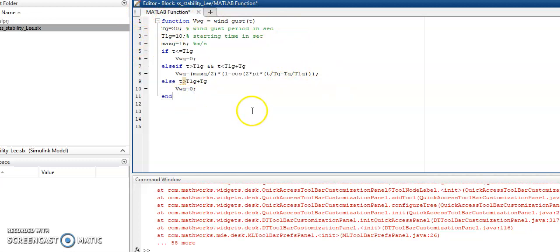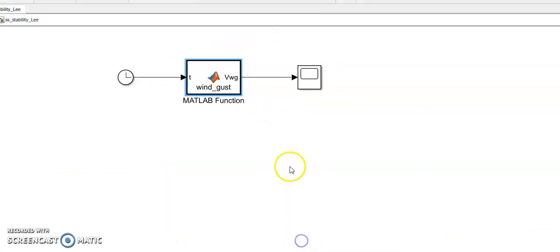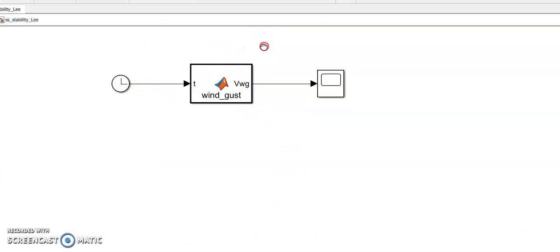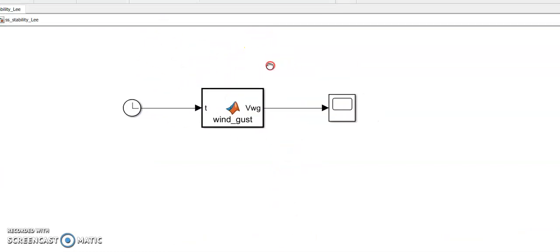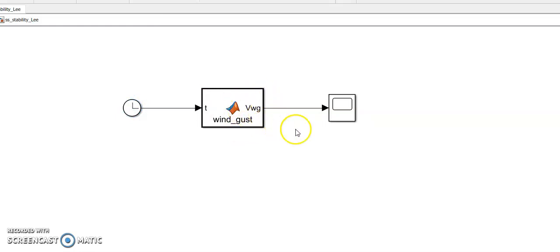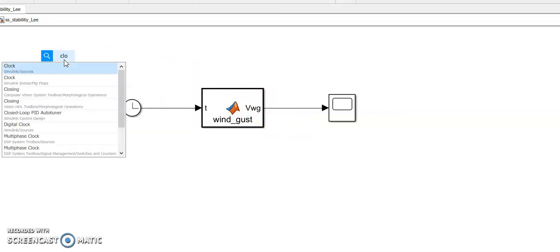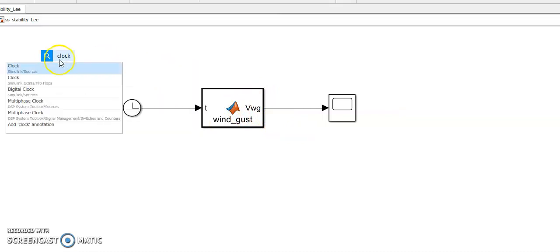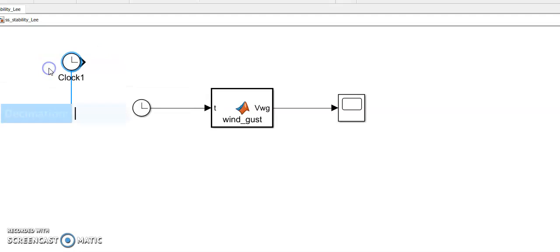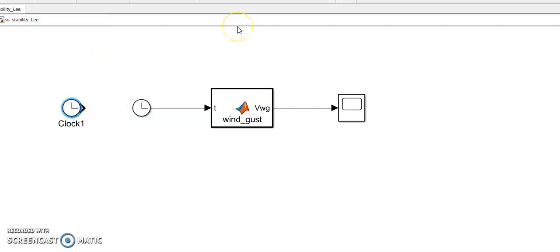Then I move back to the Simulink model. Here you can see that the input is time and output is the velocity of wind gust. This clock you can get by just typing 'clock' here and you can pick that. This time is based on the simulation step size and end time is also defined here in the dialog box.